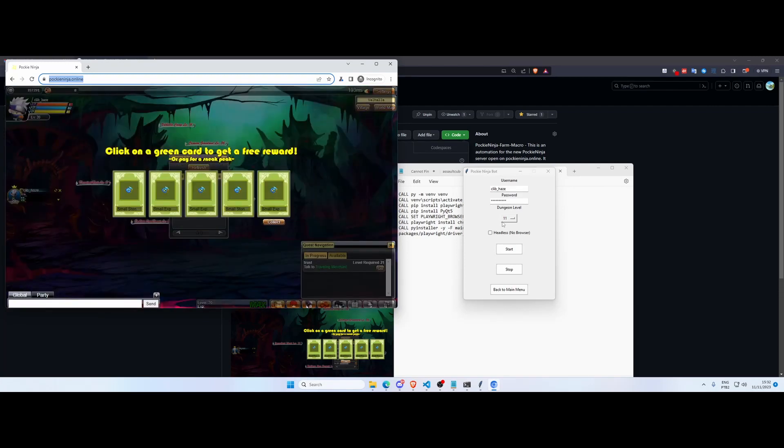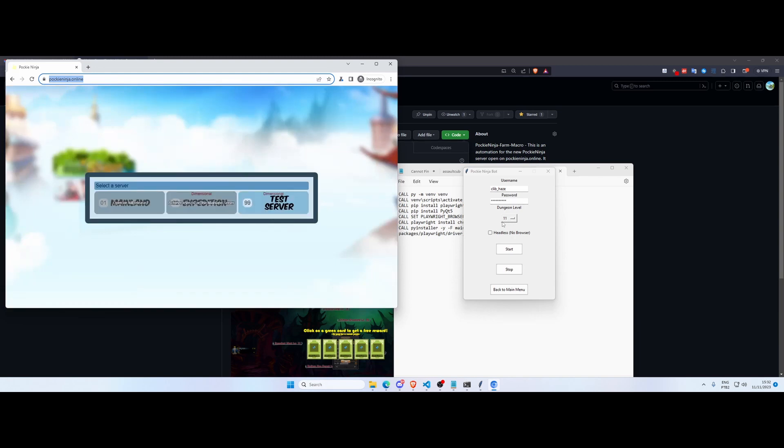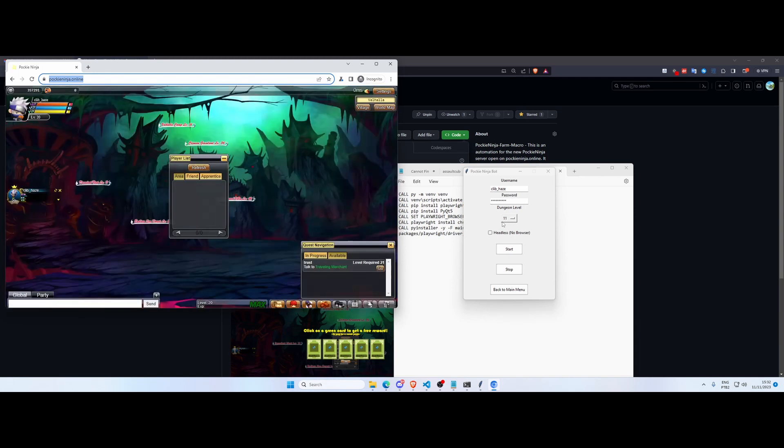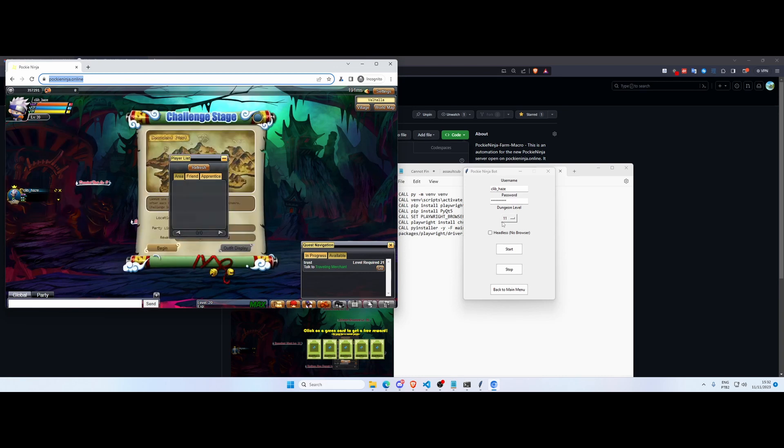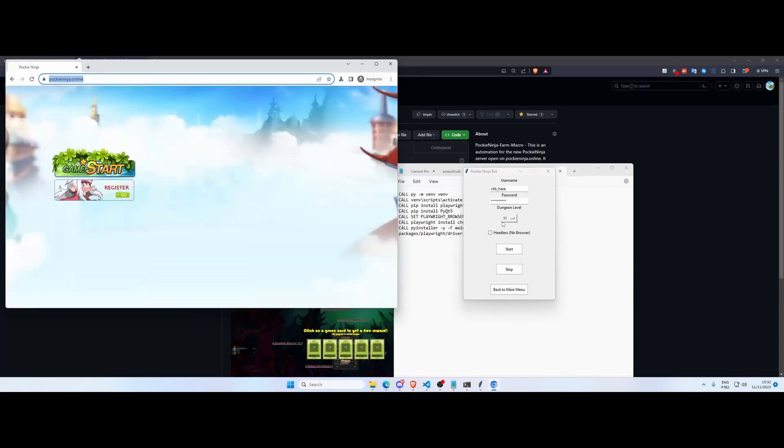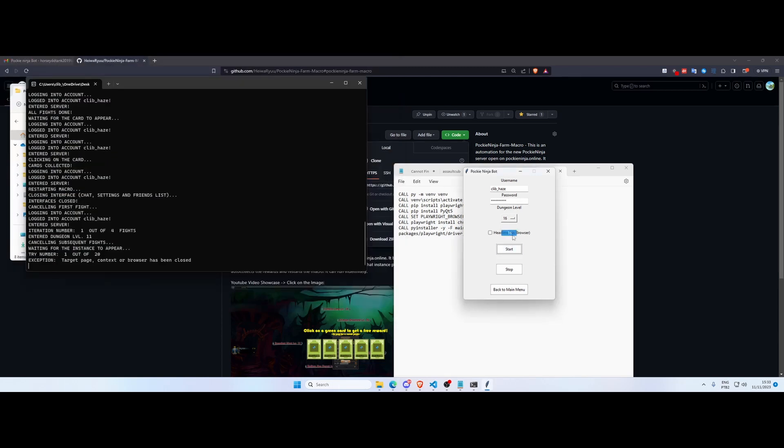So now as you can see in the background we already have access to the cards and it's gonna collect the cards and essentially redo all the process until you tell it to stop. So it's gonna reopen level 11 dungeon and farm everything once again.